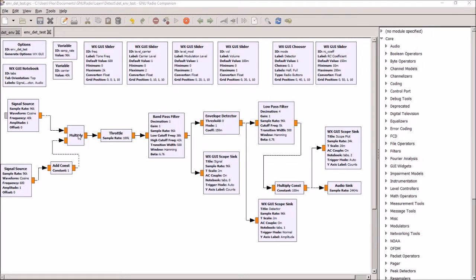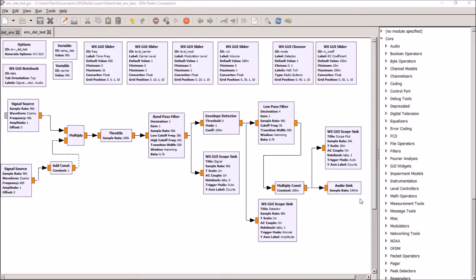I multiply those to modulate and create a 40 kilohertz modulated signal which I pass through a bandpass filter at 40 kilohertz, and then into my envelope detector, low-pass filter, and then out into the audio.